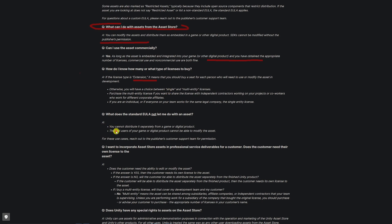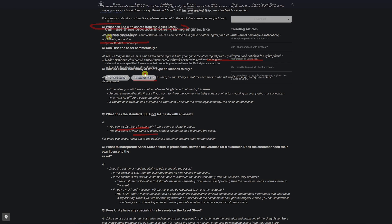The only thing it doesn't allow you to do is distribute it separately from your game. You cannot modify it and sell it yourself, but you can use it in a game.